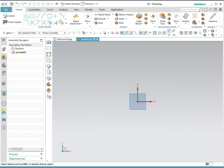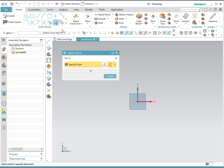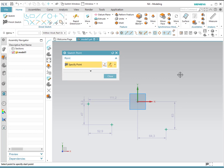Another tool in NX is to create points. Simply click on the point icon and then click on the locations where you would like the points to be created.